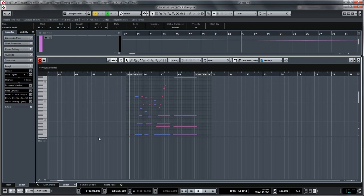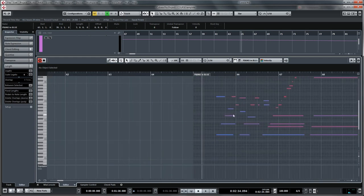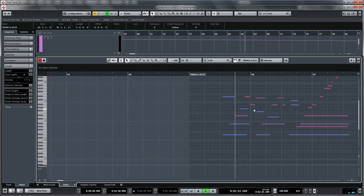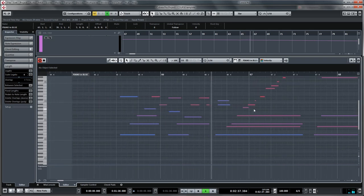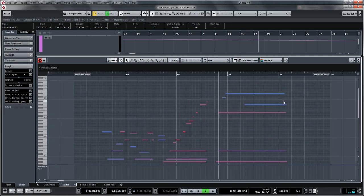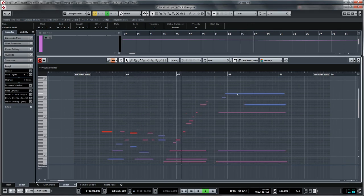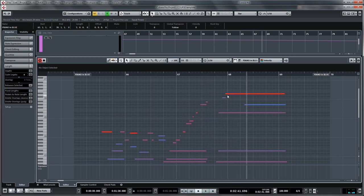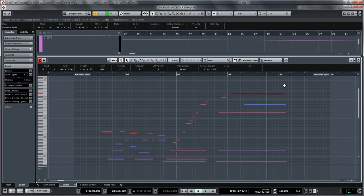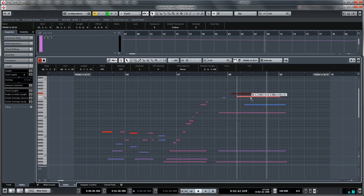So if you take a look here, I can see every note that I just played. I can change how loud a note is. I can change when the note starts. I can change when the note releases.